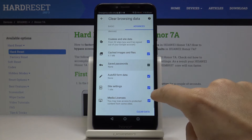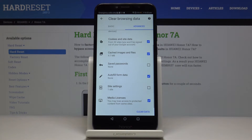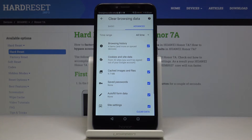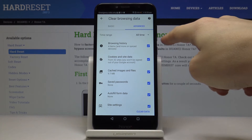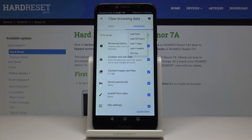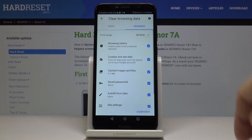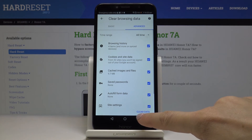Just mark those that you would like to delete. I would like to delete them all, so we'll perform a general cleaning of this browser. Then just select the time range — you can pick all time, last month, last 7 days, last 24 hours, or just the last hour. I will pick all time and finally click on Clear Data.